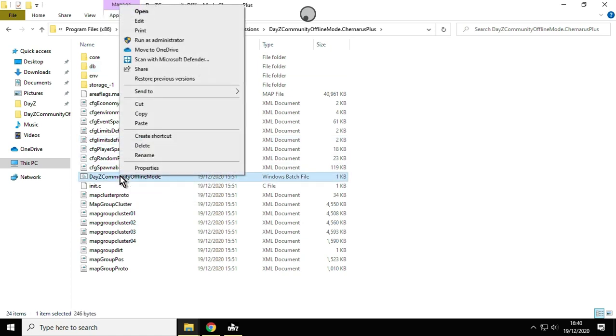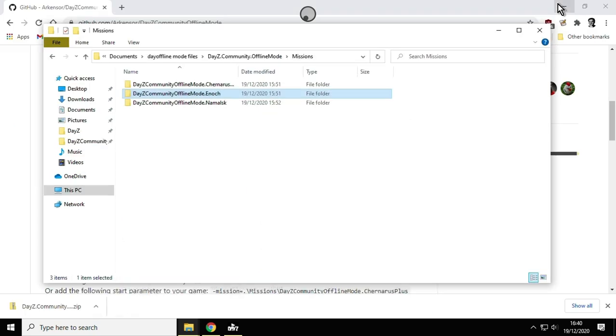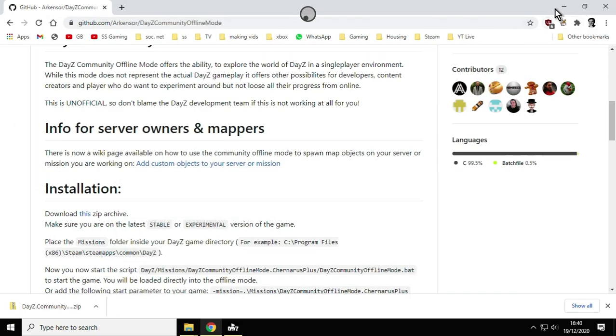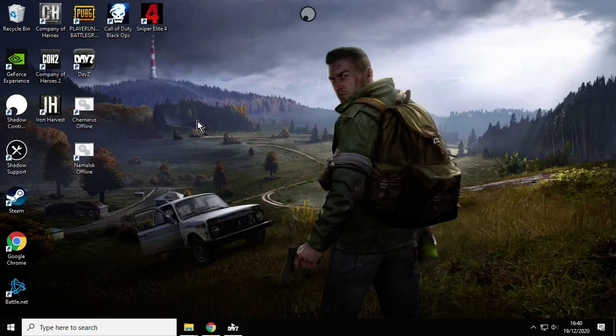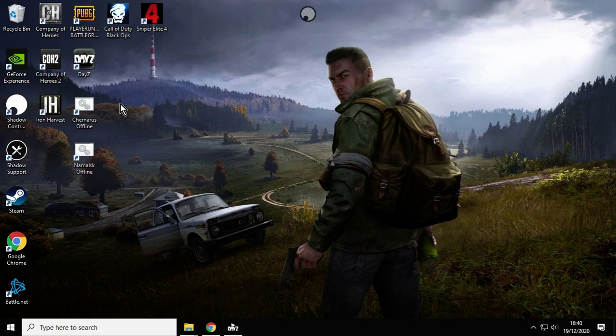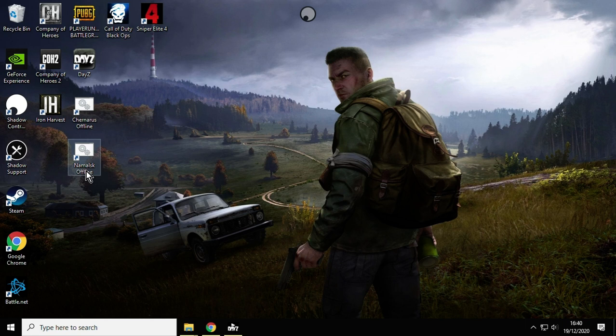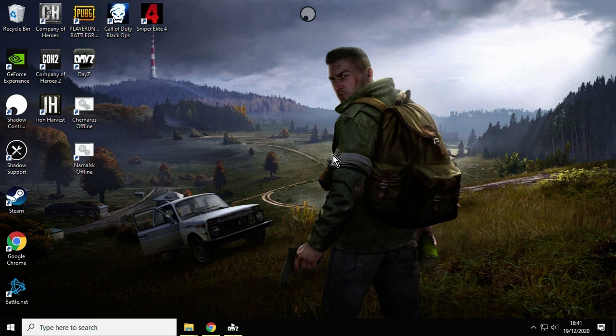What you can do is if you create a shortcut to that, so create a shortcut, and then you could paste that onto your desktop and then rename it. So I've got Chernarus Offline and Malski Offline. When I double-click these, I get fired into DayZ playing on my local computer, in this case playing on the Shadow computer.